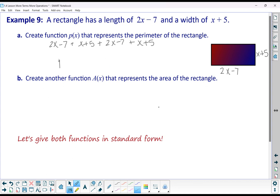Combining like terms: the x terms — 2x plus x plus 2x plus x — give us 6x. The constants: negative 7 plus 5 minus 7 plus 5 equals negative 4. So our perimeter function is p(x) = 6x minus 4.